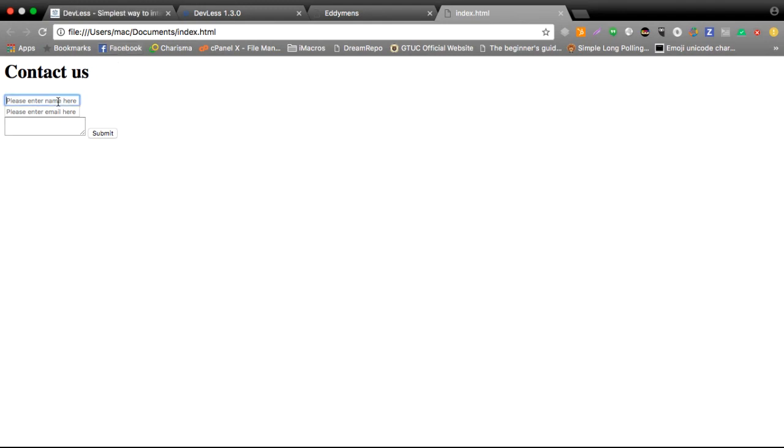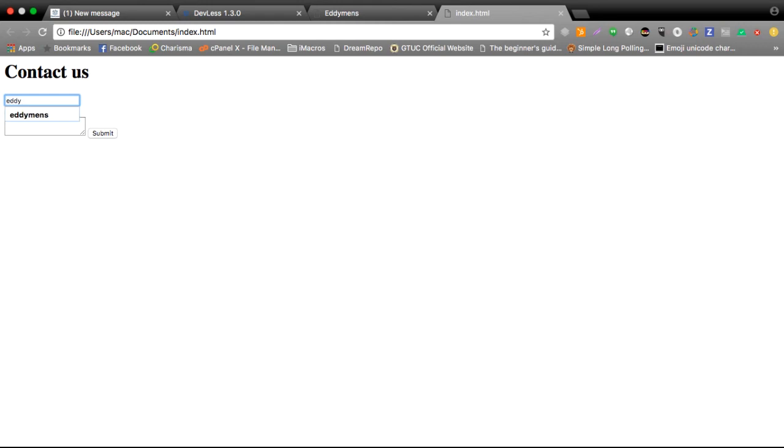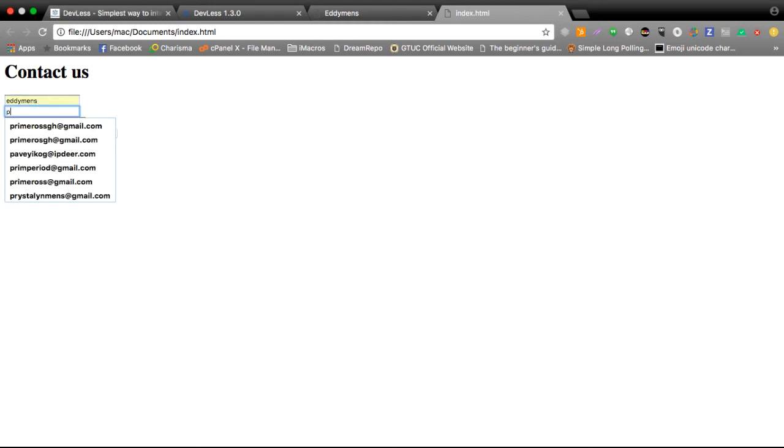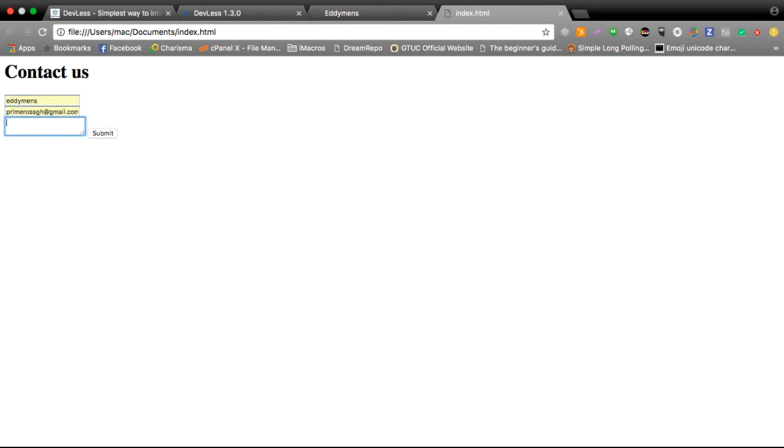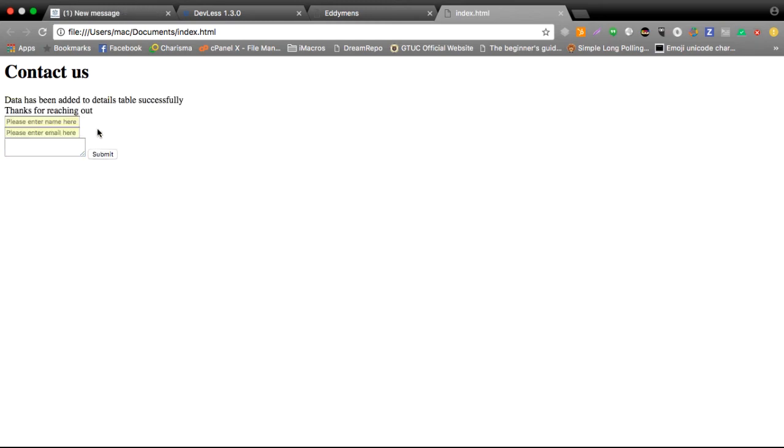So I'll go ahead and fill this out. I could go like Edmond and then my message here. Go ahead and submit this message. And as you can see once our message hits the backend that's Devless, this message here is the one from Devless itself and this is the custom one.